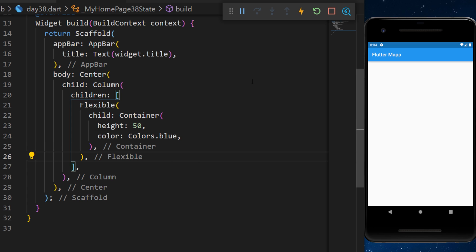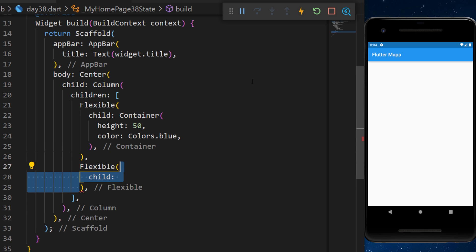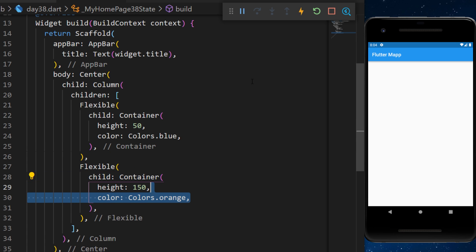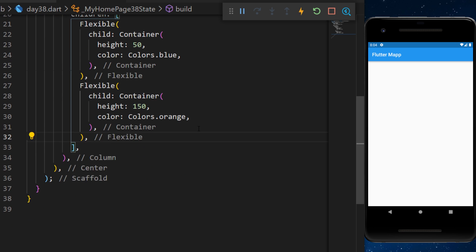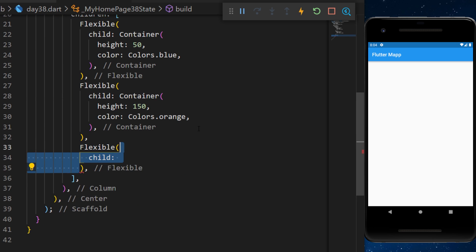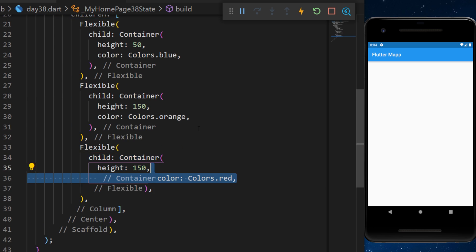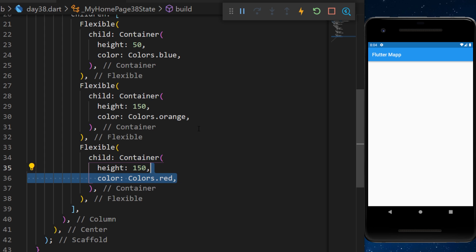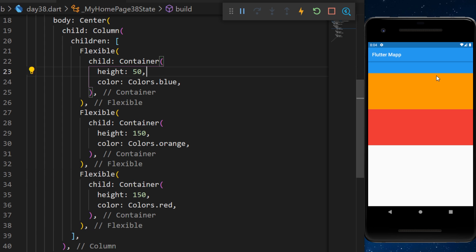And we will add two other flexible. The first one will be a container with the color orange and a height of 150 and the other flexible will be a container with the color red and a height of 150 also.